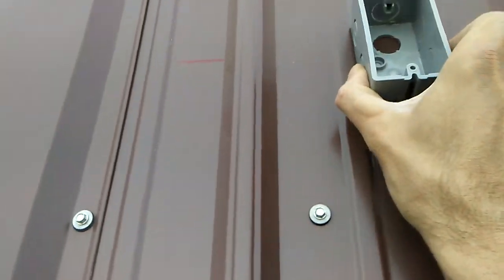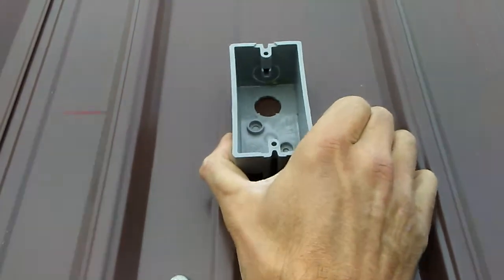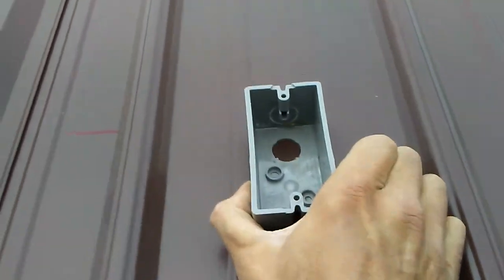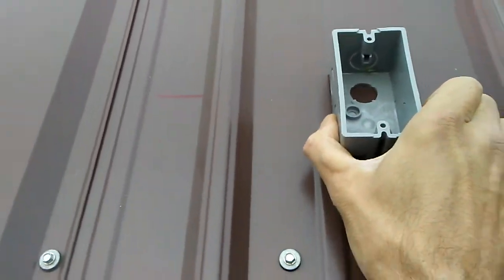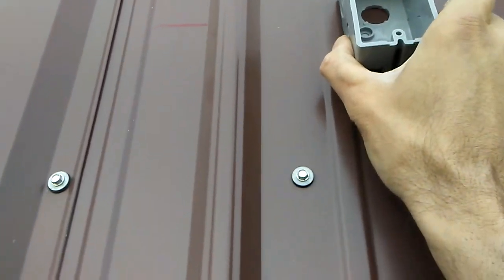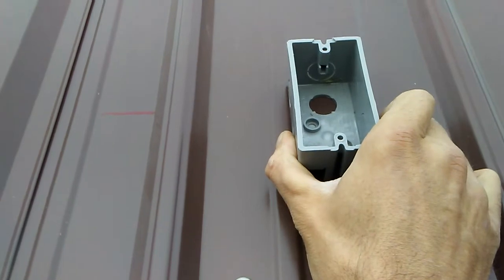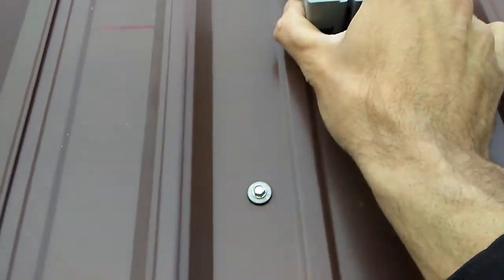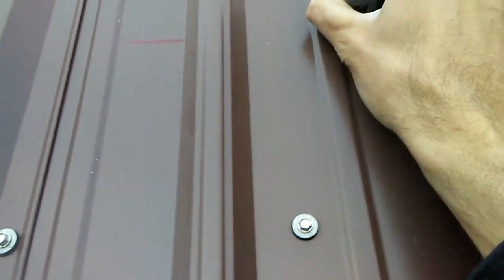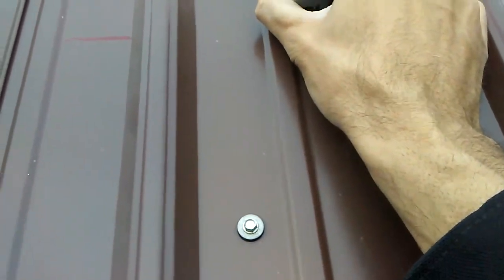So what I'm going to do is mount my box up here, pretty much flush with that line right here. I'm going to drill a hole.